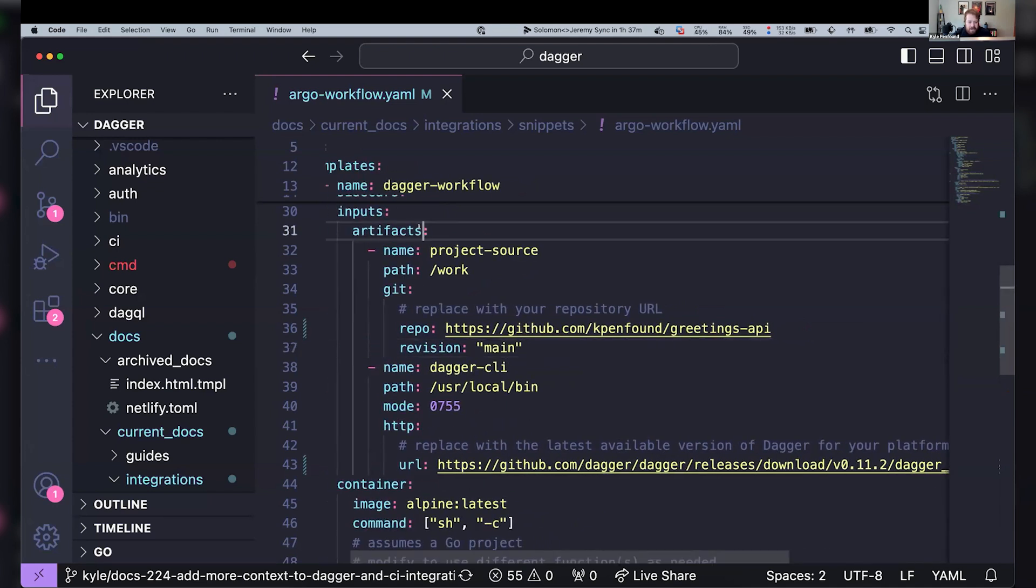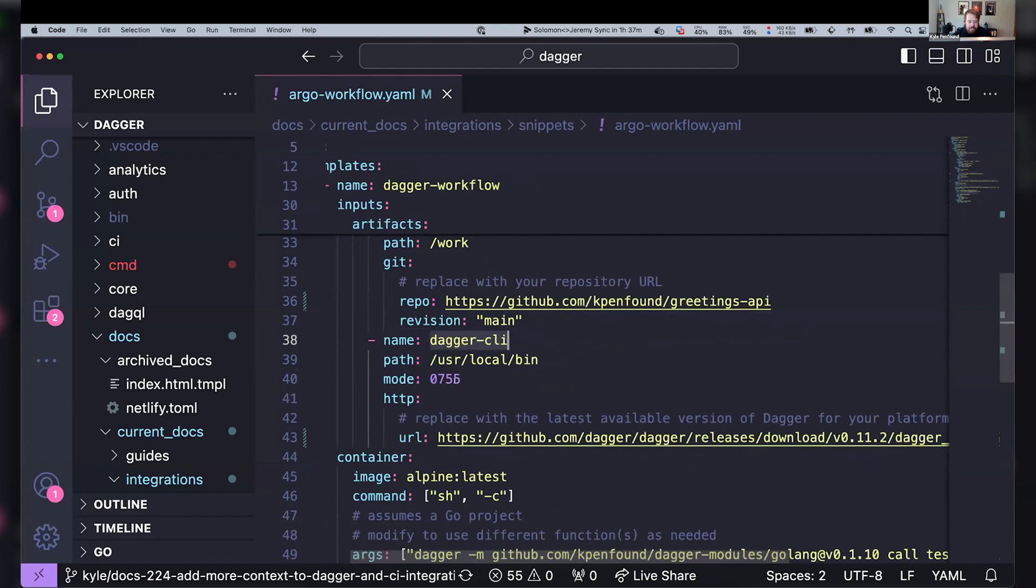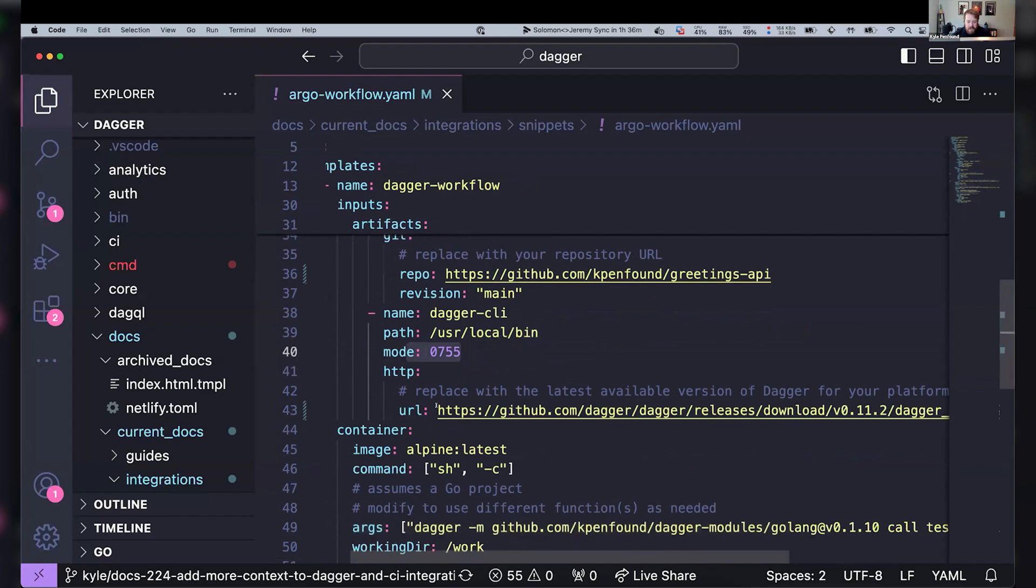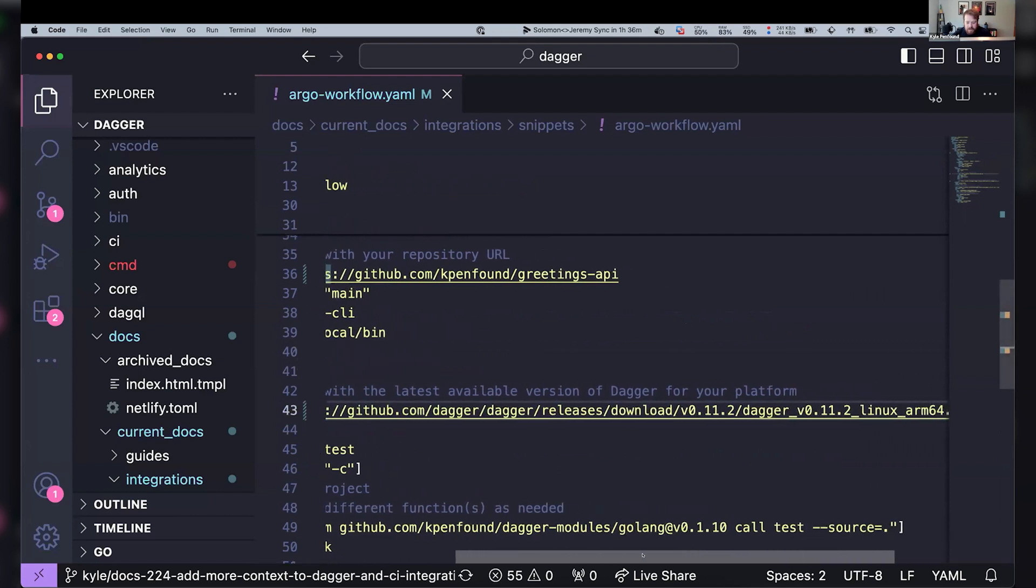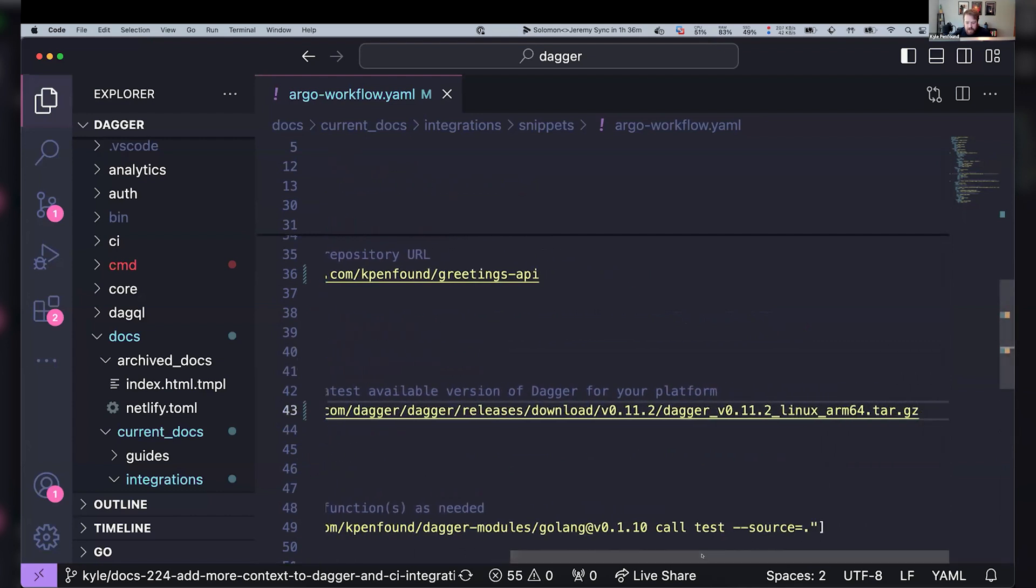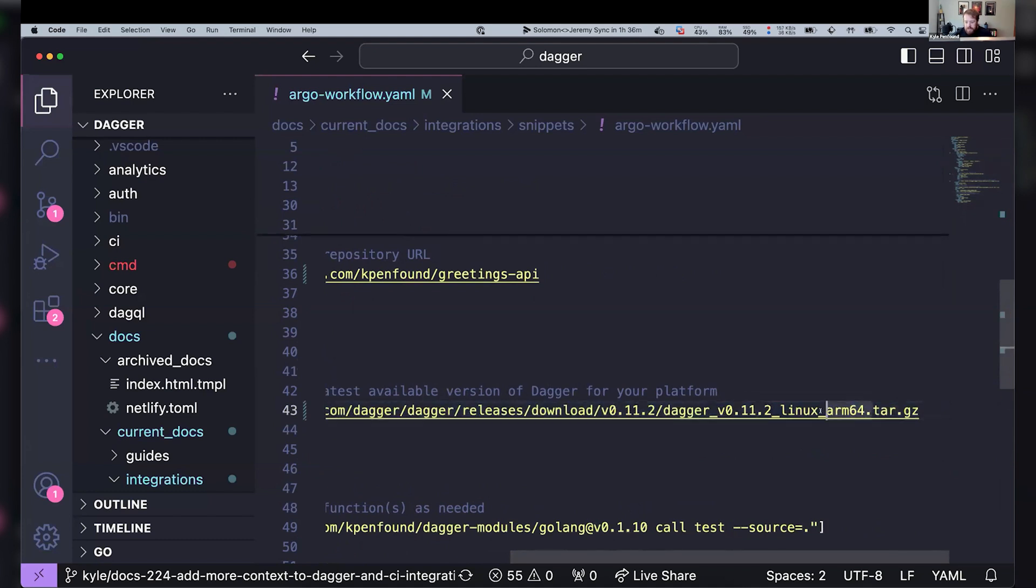And then the second input artifact we have here is the Dagger CLI. And so that's going to be in the bin with executable permissions. And that's just coming from the GitHub release. So we can see I've hard-coded the version of the Dagger CLI I'm using and even the architecture. I mentioned I'm running on a local cluster in kind. So this is on ARM64.